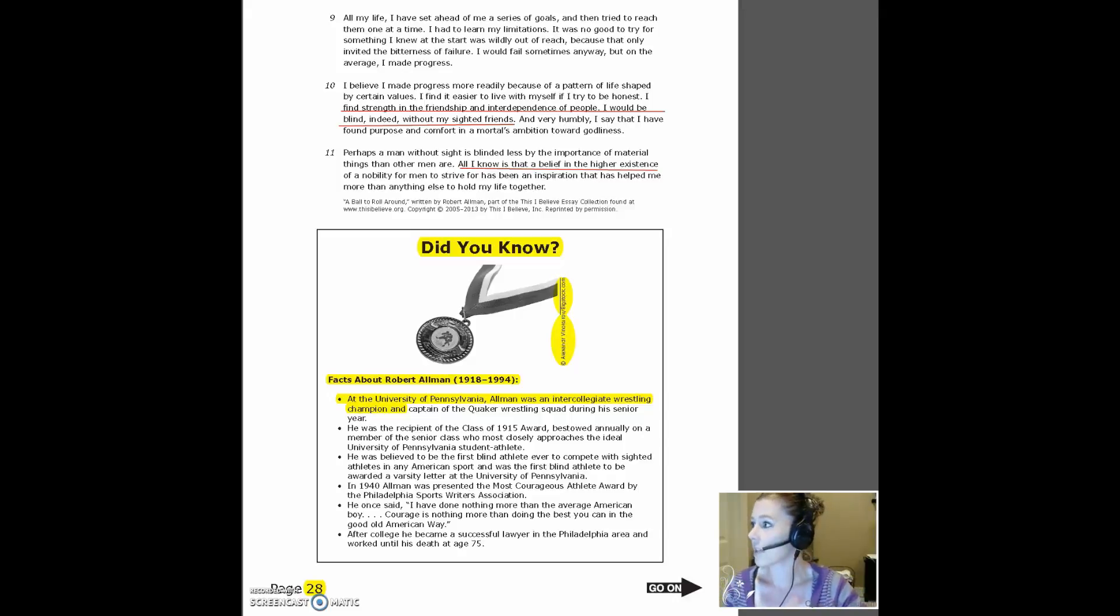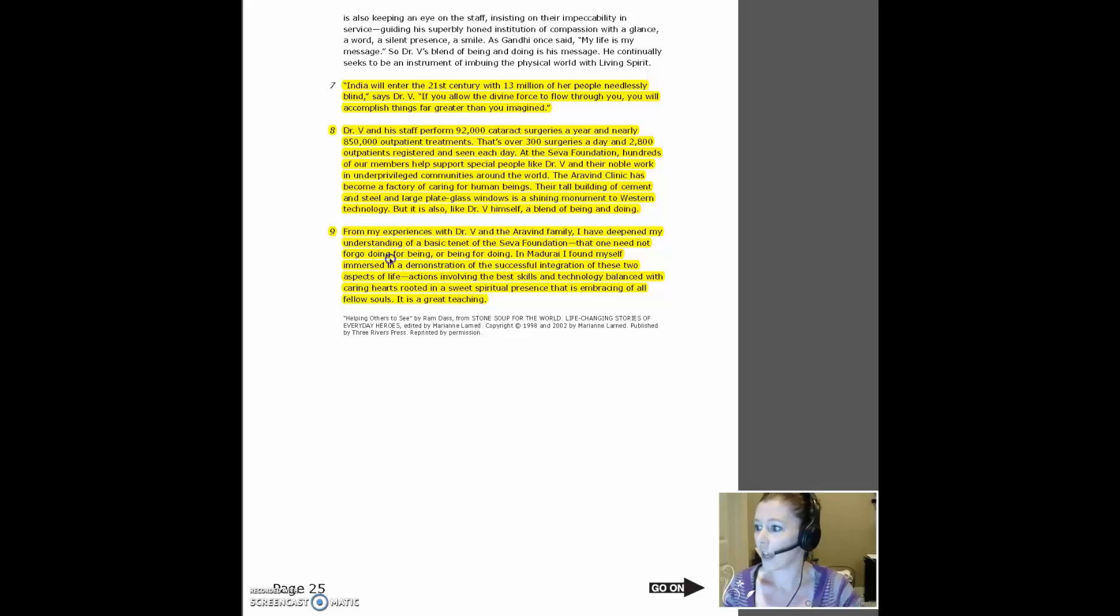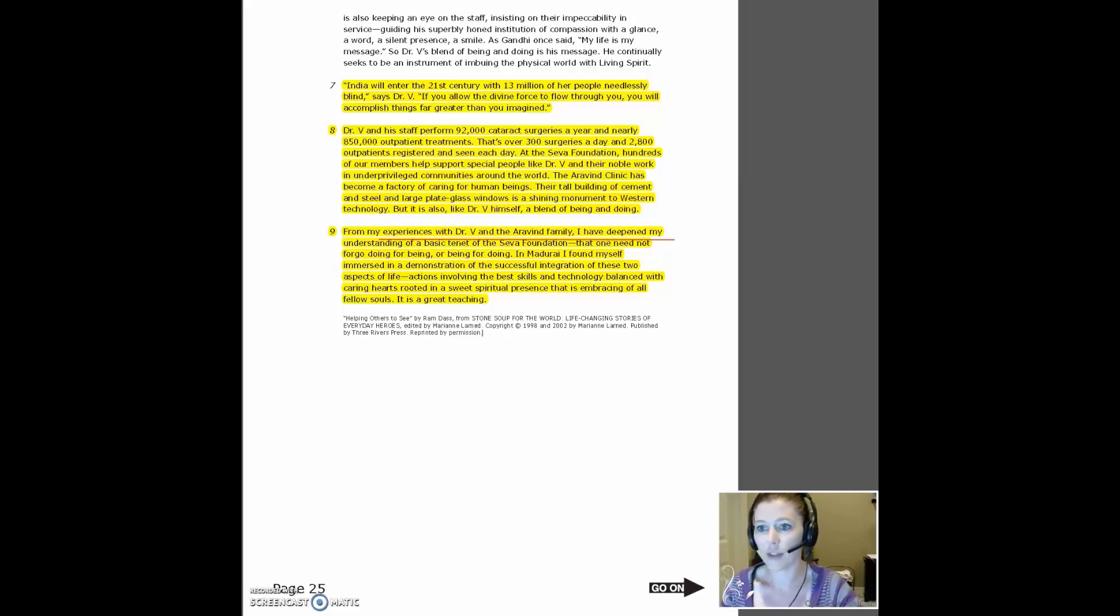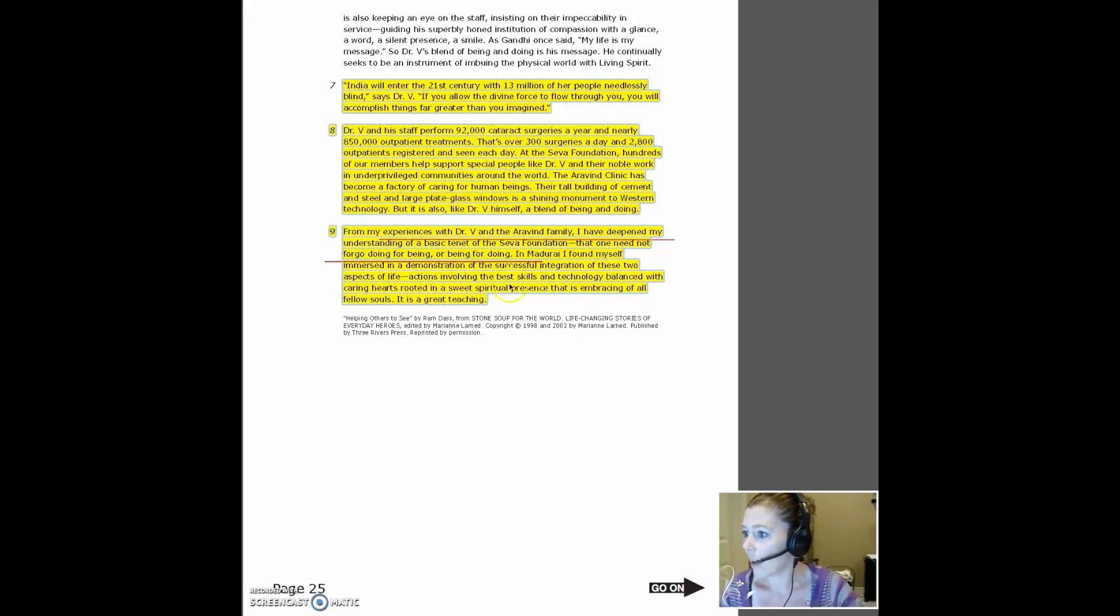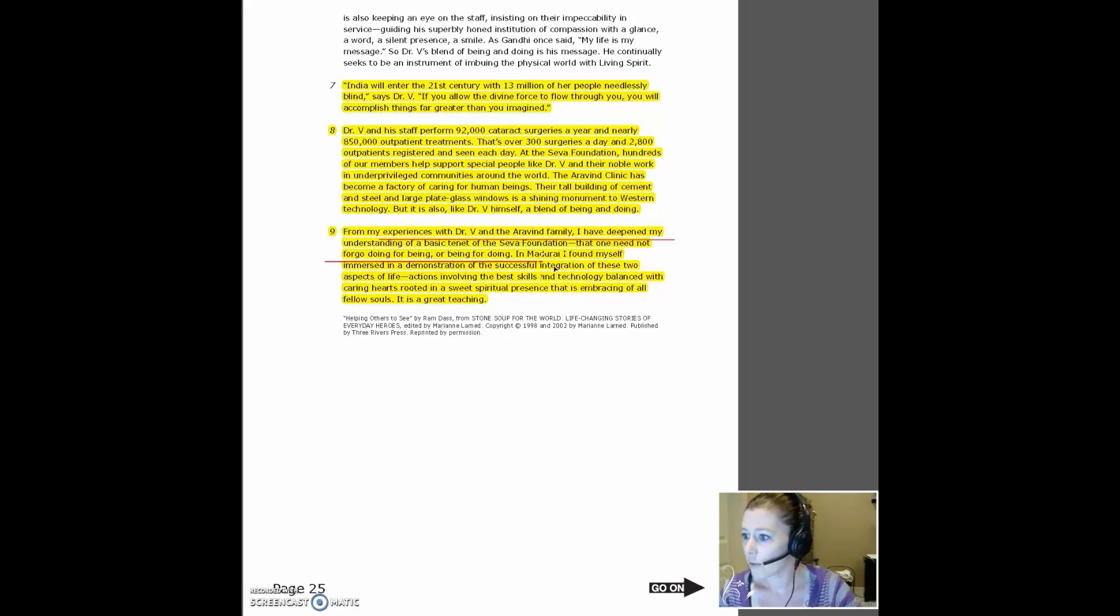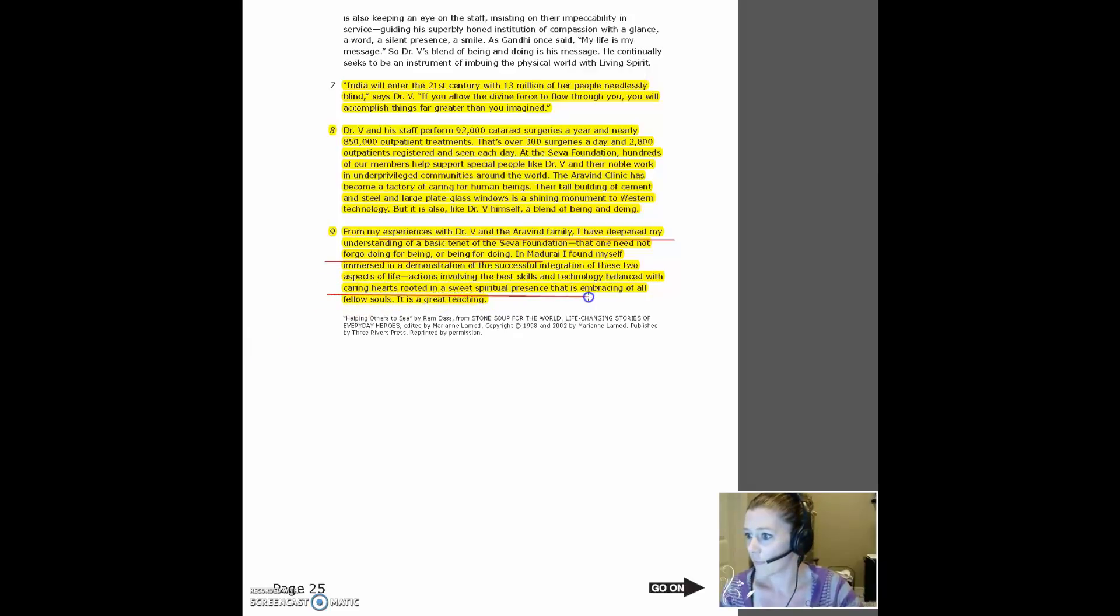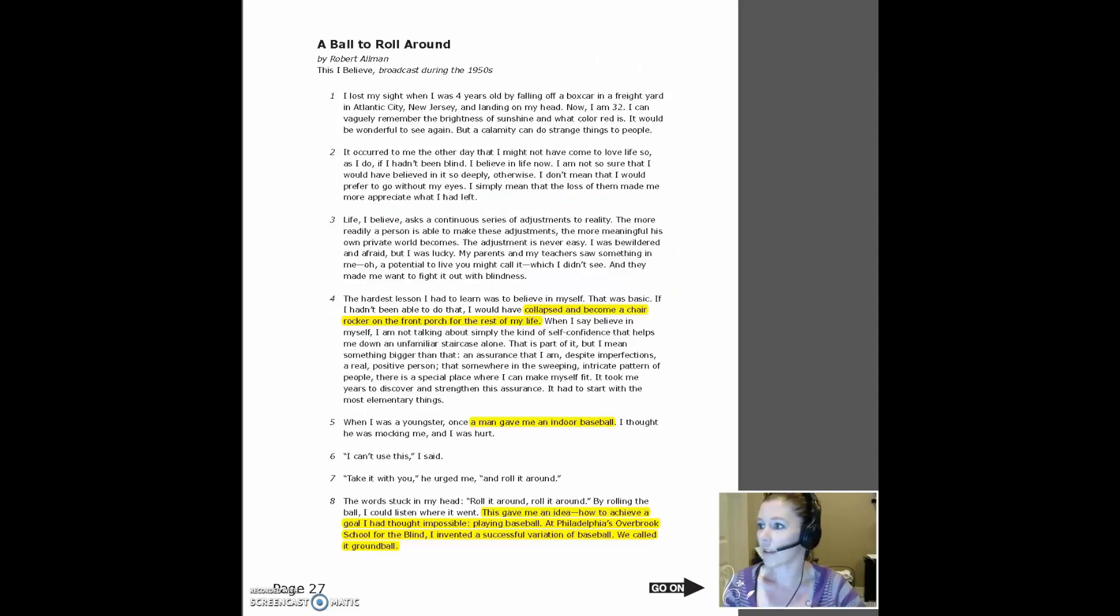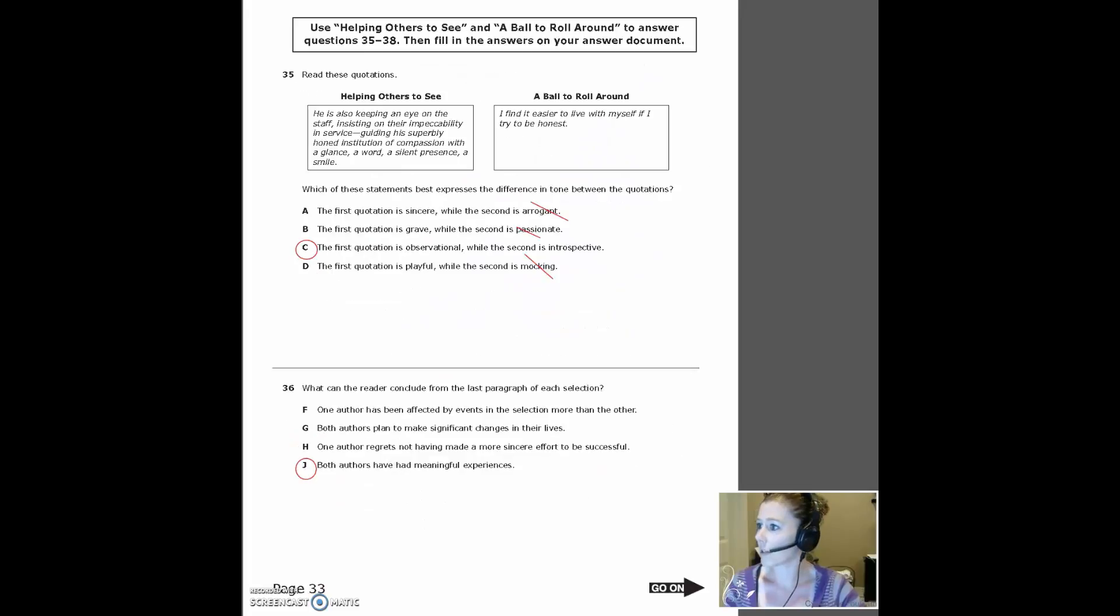That belief gives him a meaningful experience. And then paragraph nine here. I've deepened my understanding of the basic tenant of the Seva Foundation. And you not need not forgo doing for being or being for doing. And then let's see, actions involving the best skills and technology balance with caring hearts rooted in a sweet spiritual presence. And that is embracing of all souls. That is a great teaching. So something that the author has left with a meaningful experience.